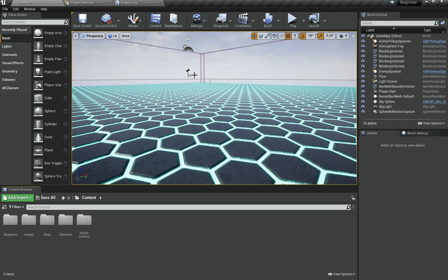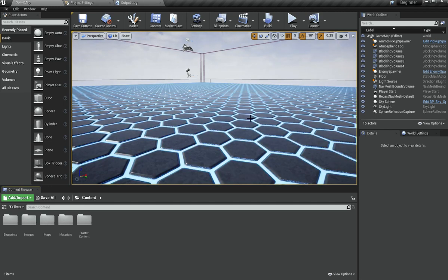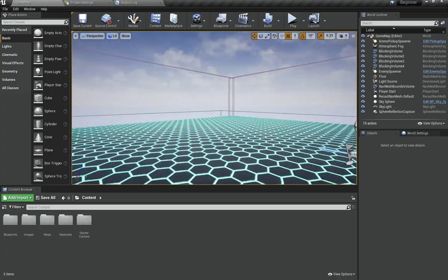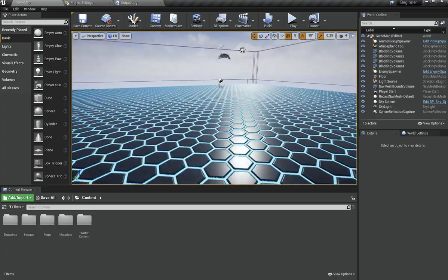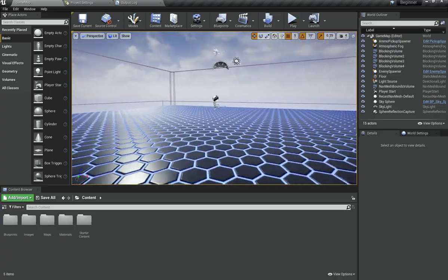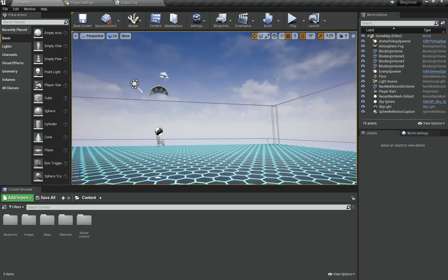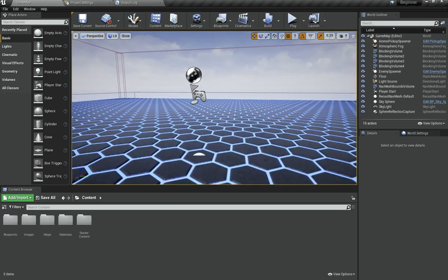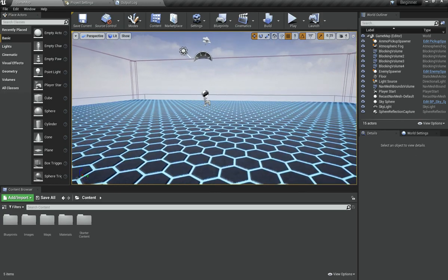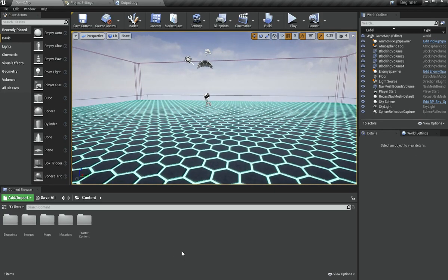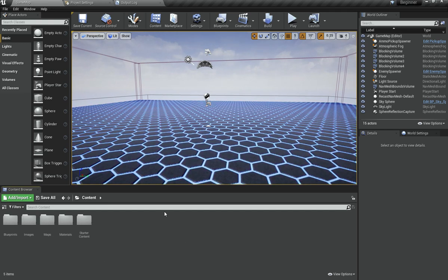Welcome back everyone to the Hello World Guide. This is episode number 10 of the bonus beginner series. In this video we are going to import the animations that we downloaded in the last video and set them up inside of Unreal Engine.